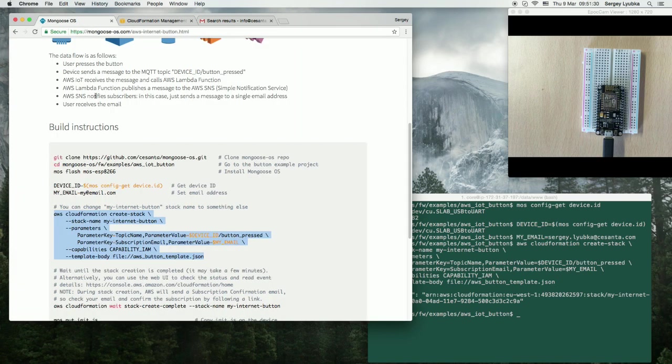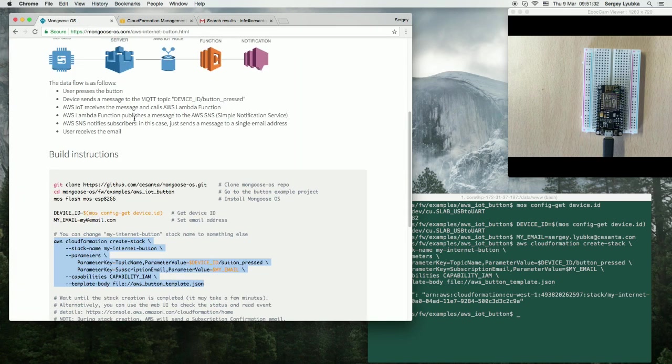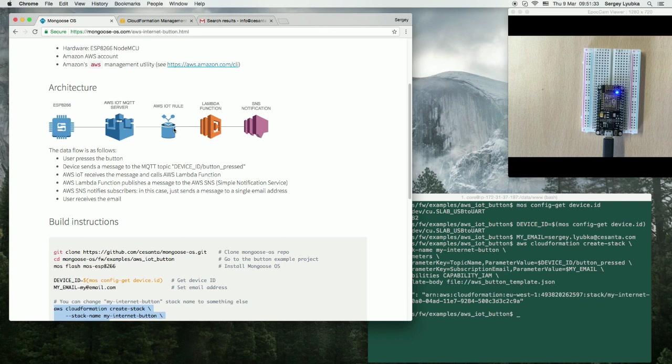StackFormation basically creates AWS part of the infrastructure, creates a rule, a policy, Lambda function, and sets up SNS.